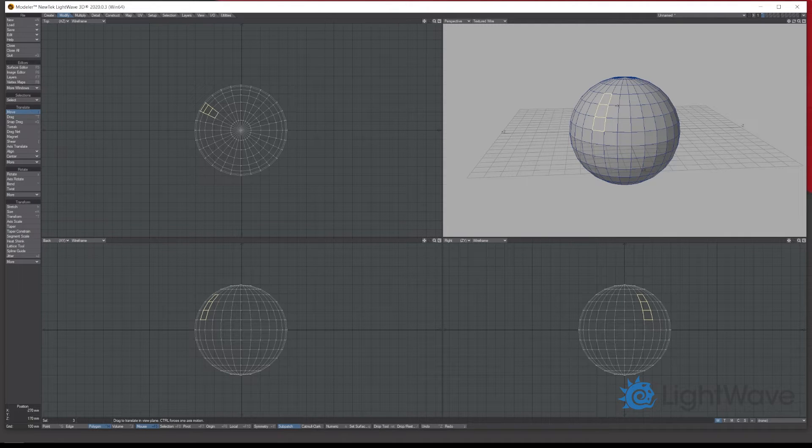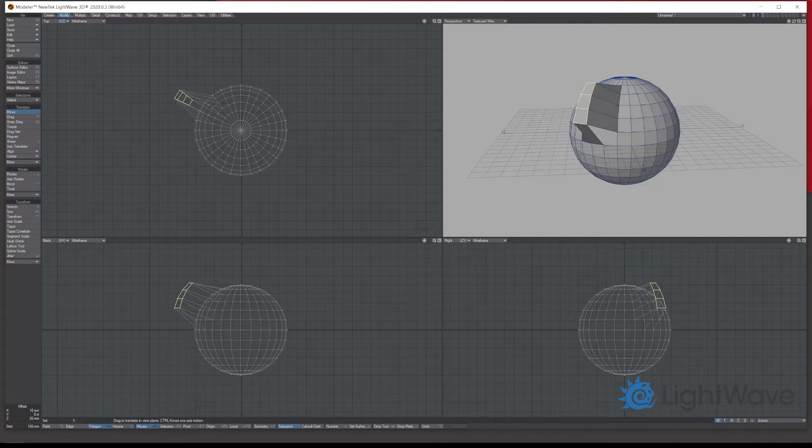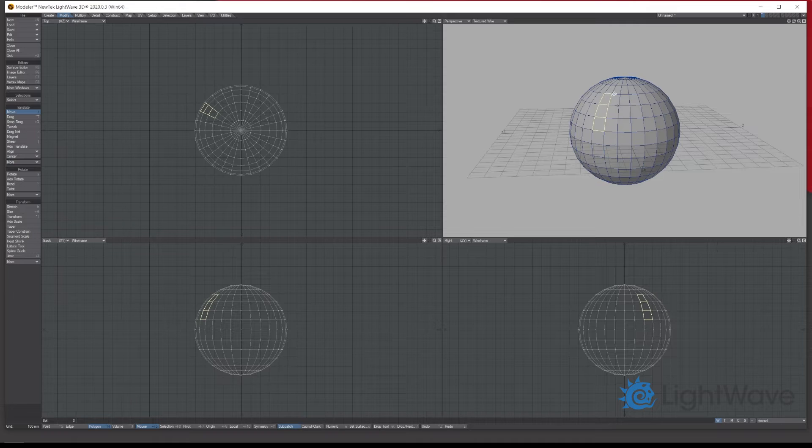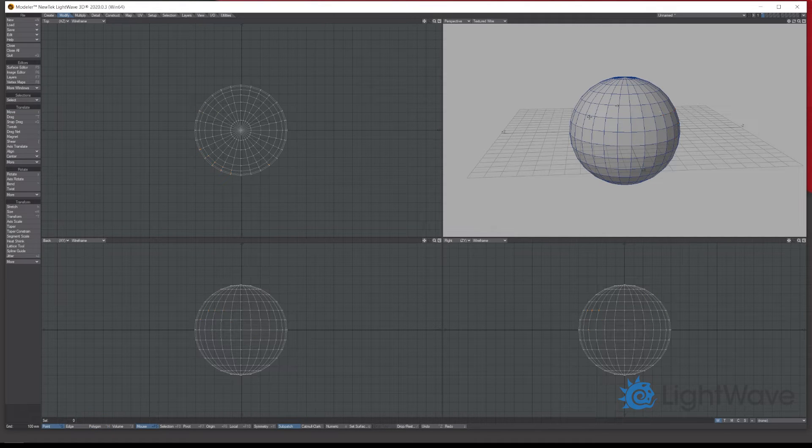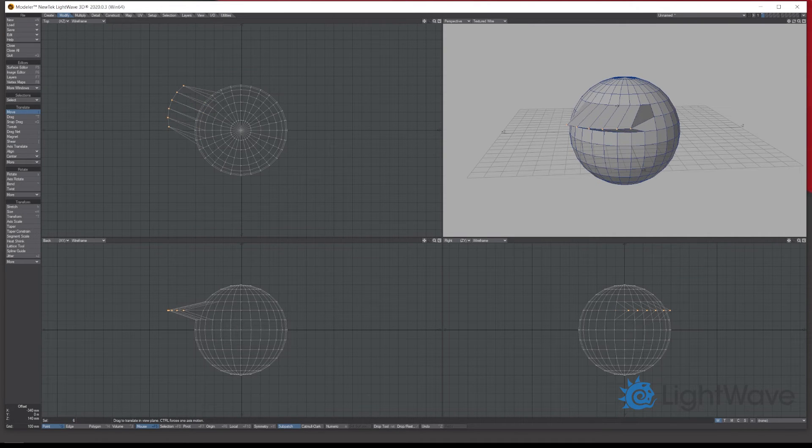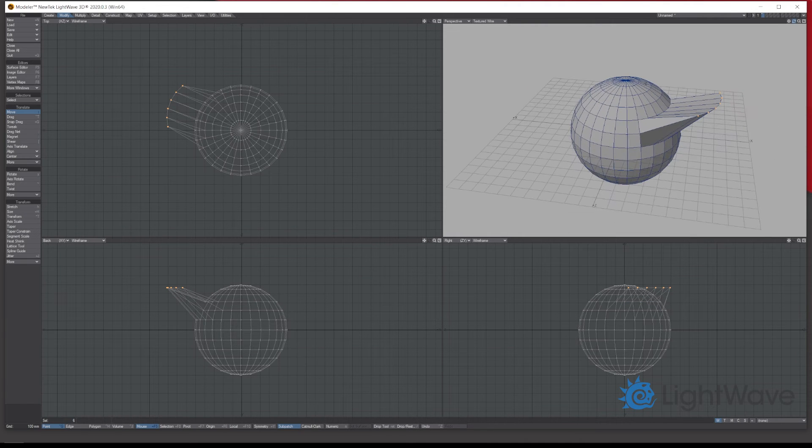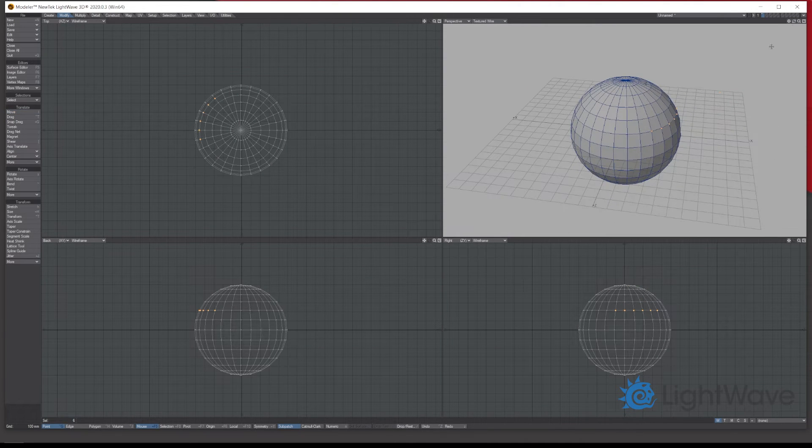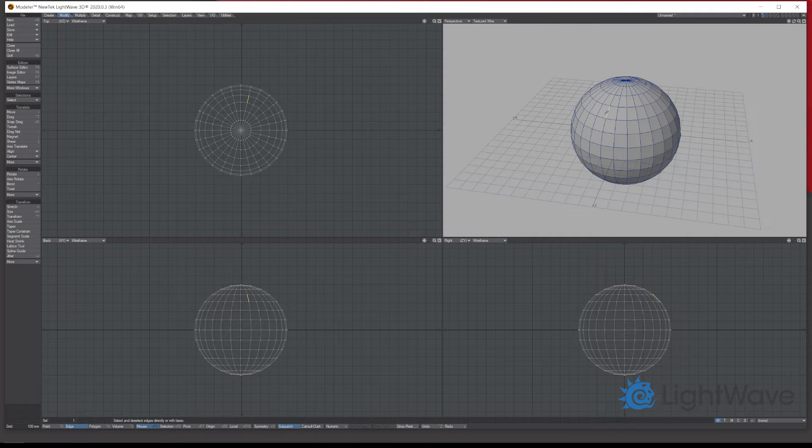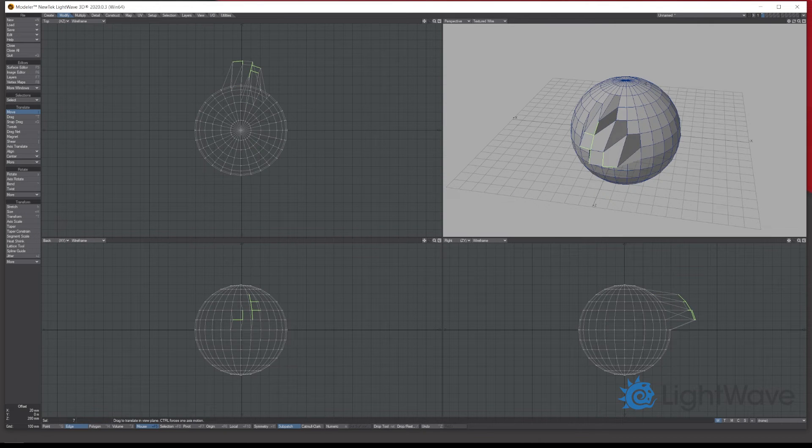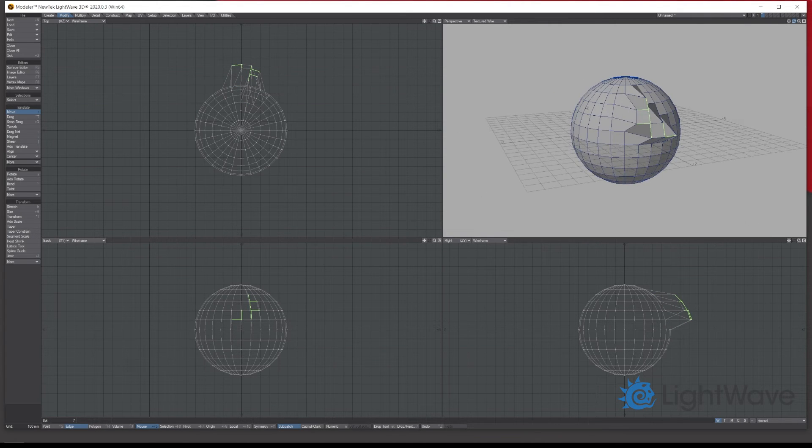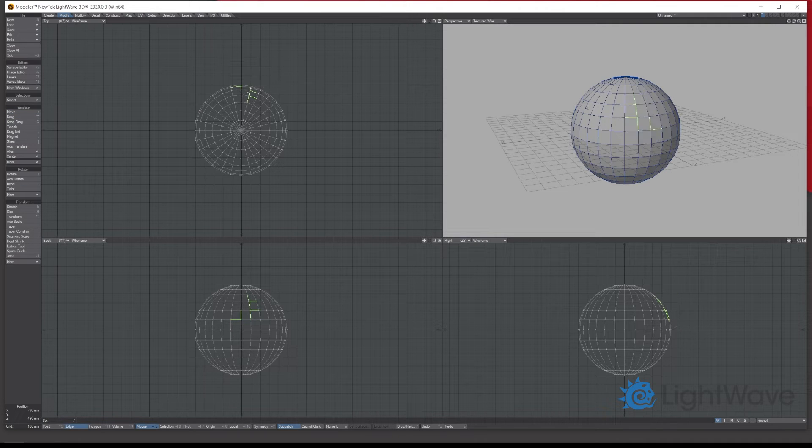This works the same way with points. If I just select some points and move, as you can see. And again with edges, exactly the same. Let me just randomize it a bit. I'm just pulling them using the move tool.